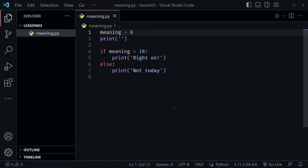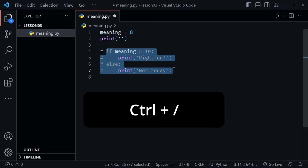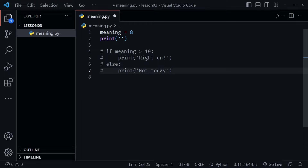We need to look at one more operator today, and that's the ternary operator. If/else statements are nice, but that took four lines — we could do all of this on one line. I'm going to highlight all the if/else code in Visual Studio Code and press Control+Slash, which comments out all those highlighted lines. They're still there as an example, but now let's use the ternary operator to accomplish the same thing in one line.